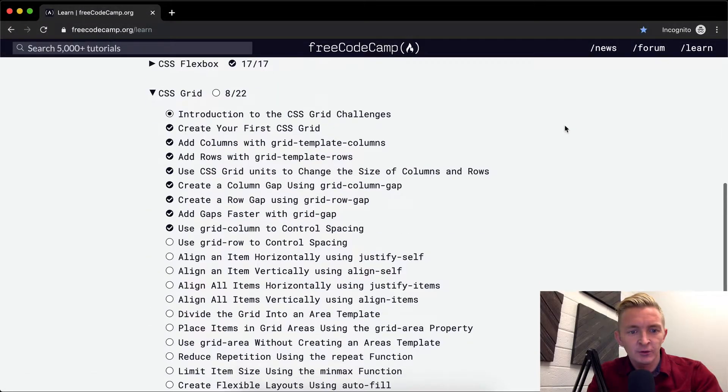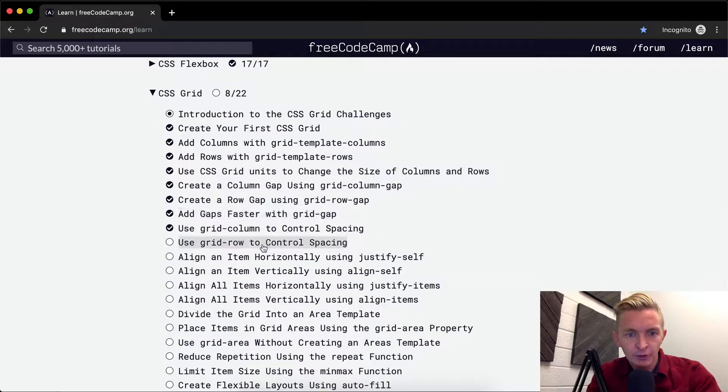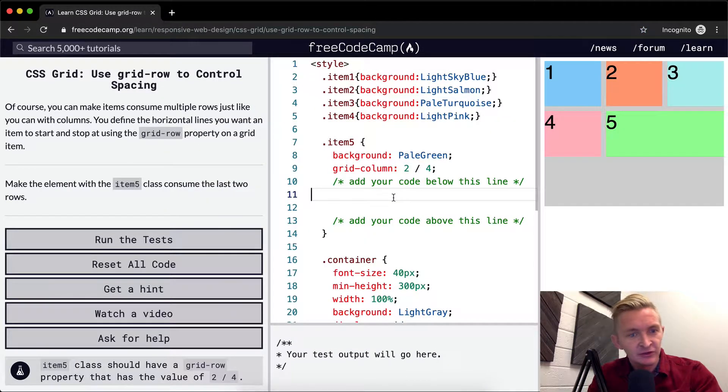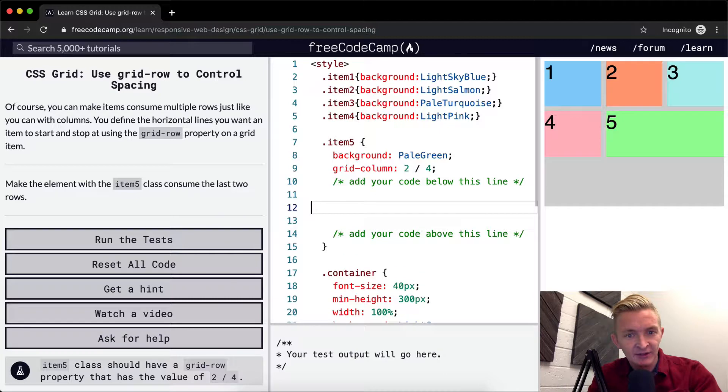Hey everybody, welcome back. Today we're going to use grid row to control spacing. This is just similar to the last lesson.